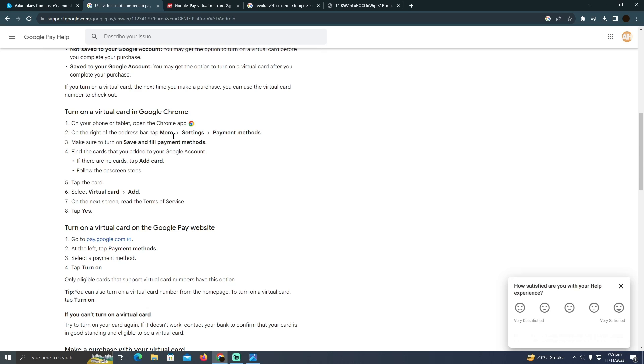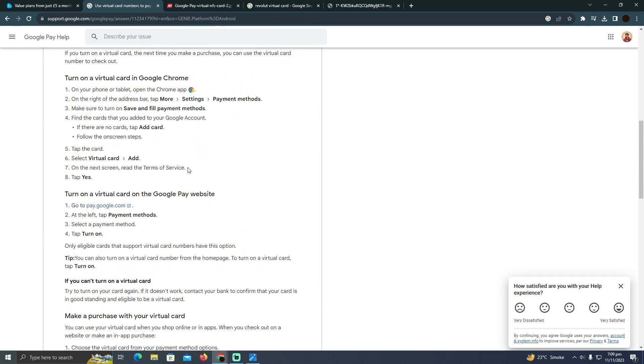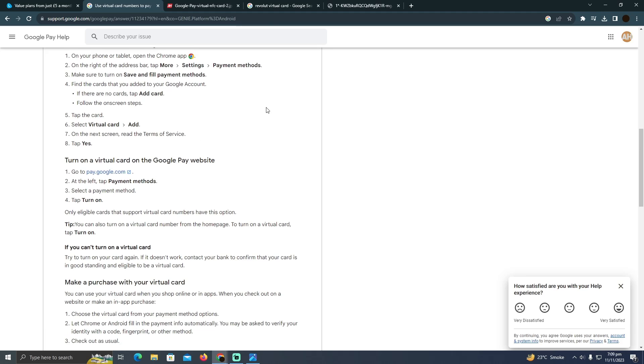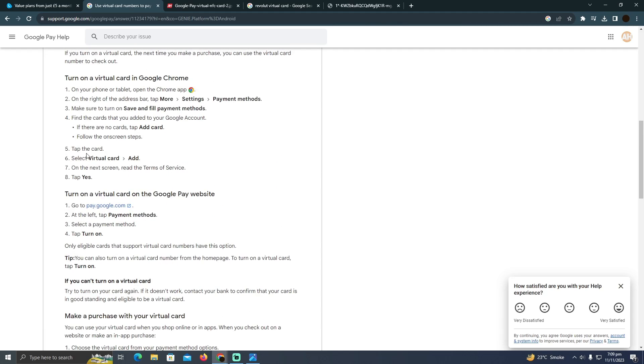For that, you have to go to your settings payment options in Google Chrome or in your local Google Pay. After that, you will easily be able to add a virtual card.